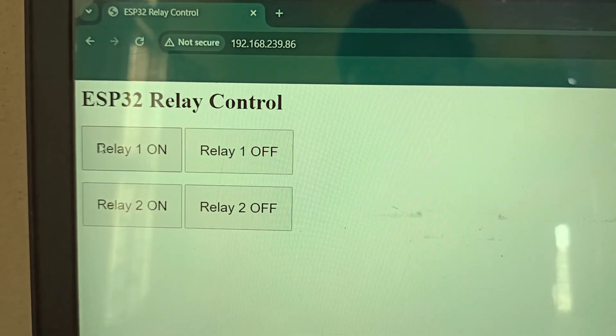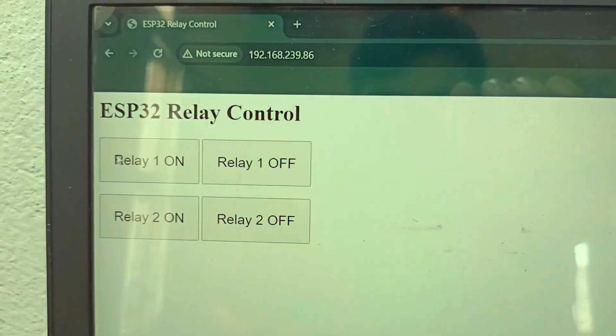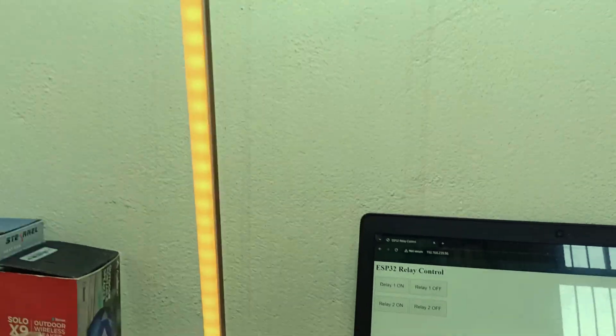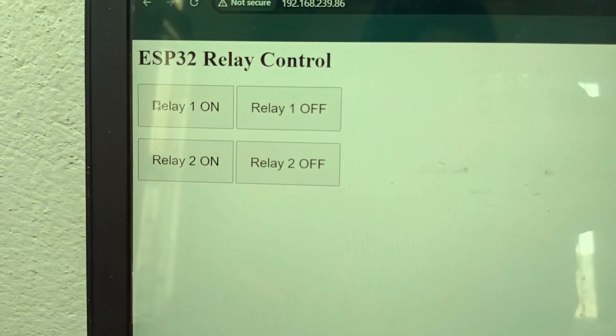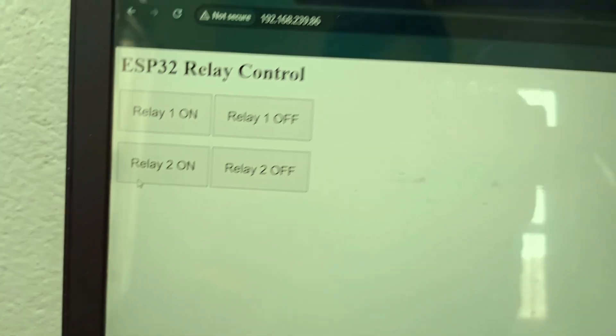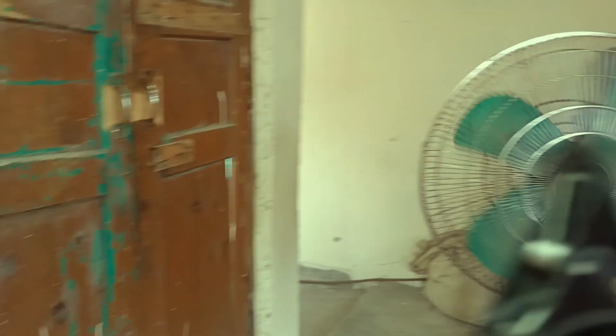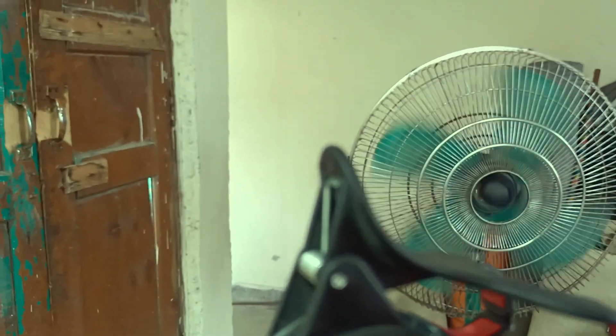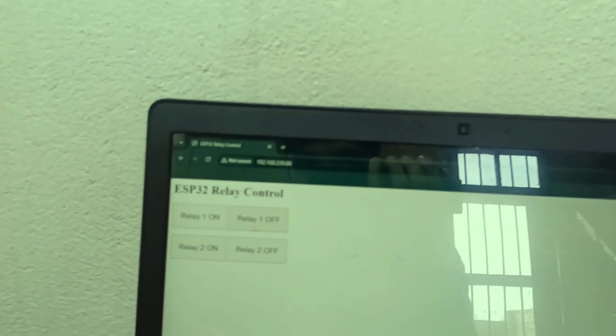If I click on relay one on, it will turn on my studio lights. And if I click on relay two on, it will turn on the fan. Isn't that amazing? This is a very basic and boring looking web server, so I thought...